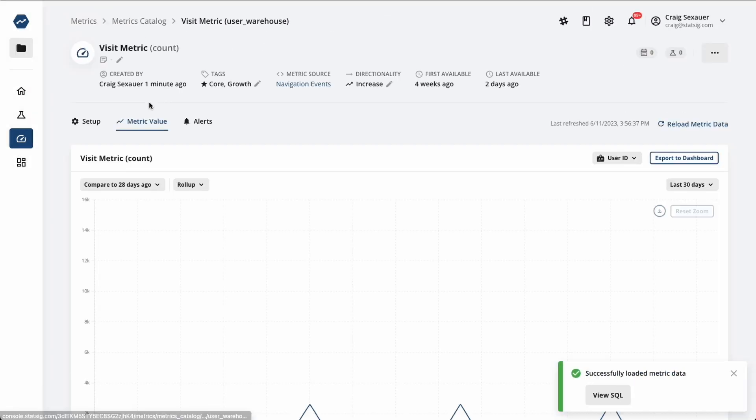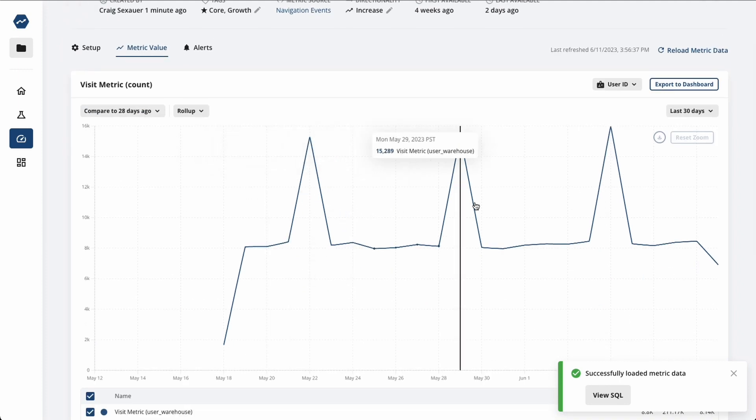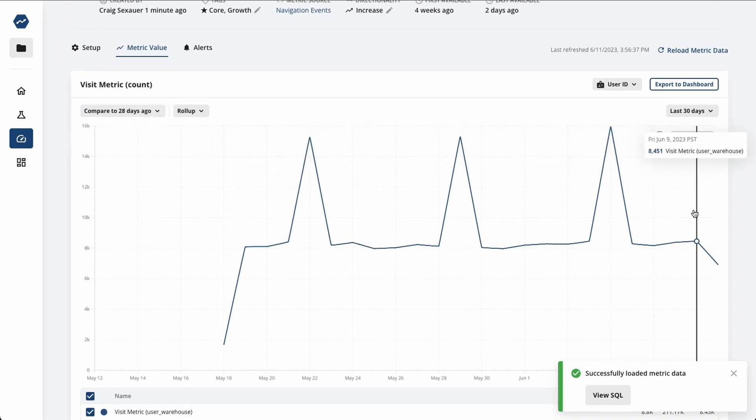After setting up a metric, you can load some historical data to understand how it's been trending over time, and also understand the data that you'll be putting into your experiment analysis better.